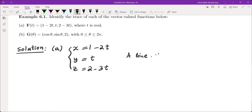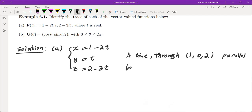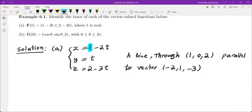The line passes through the point (1, 0, 2) and is parallel to the vector (-2, 1, -3). The point is given by the constants in each component — there's no constant term for y, so that's basically plus 0, giving us 1, 0, 2. And the coefficients of t — negative 2, 1, and negative 3 — give us the vector parallel to the line.